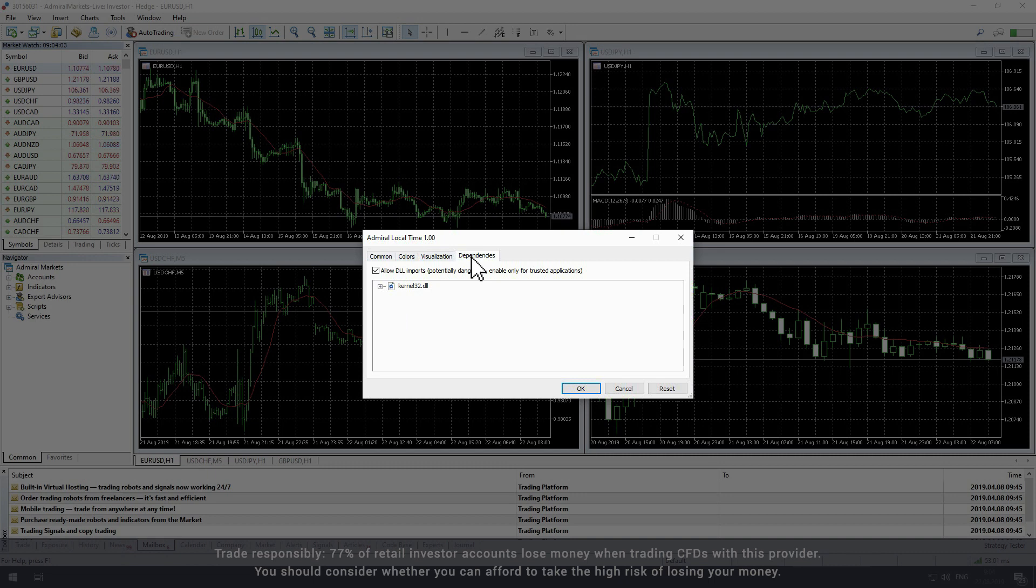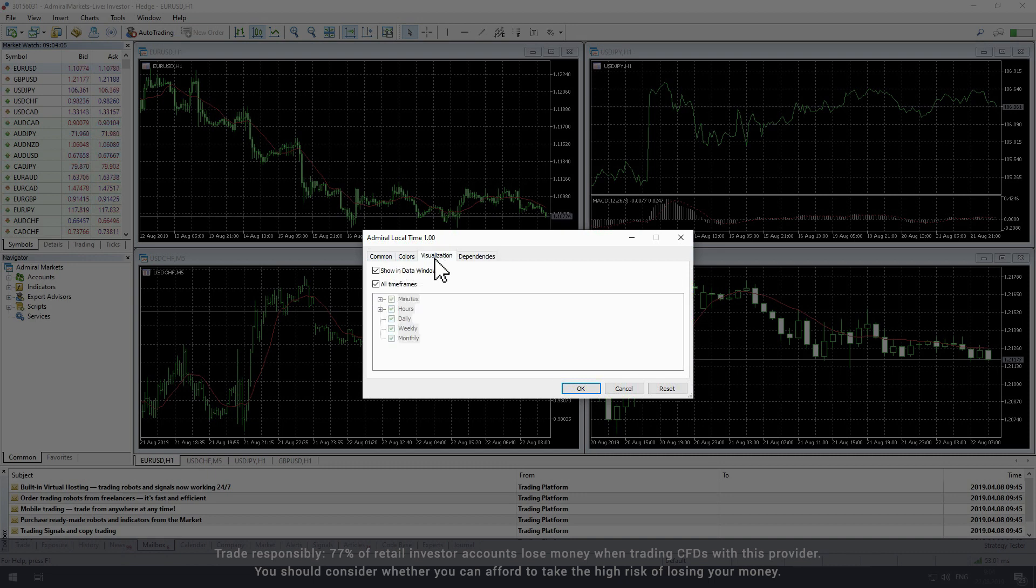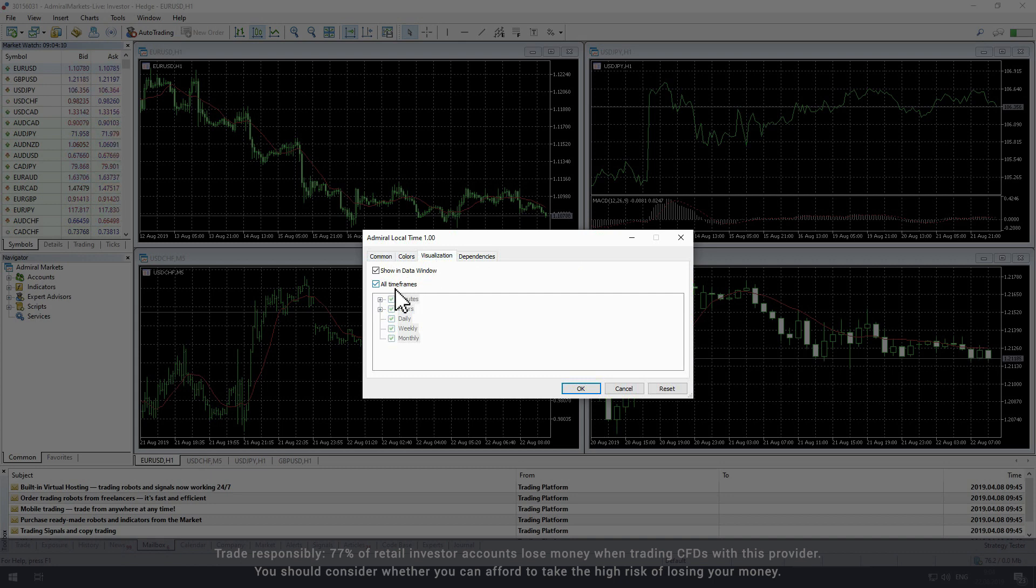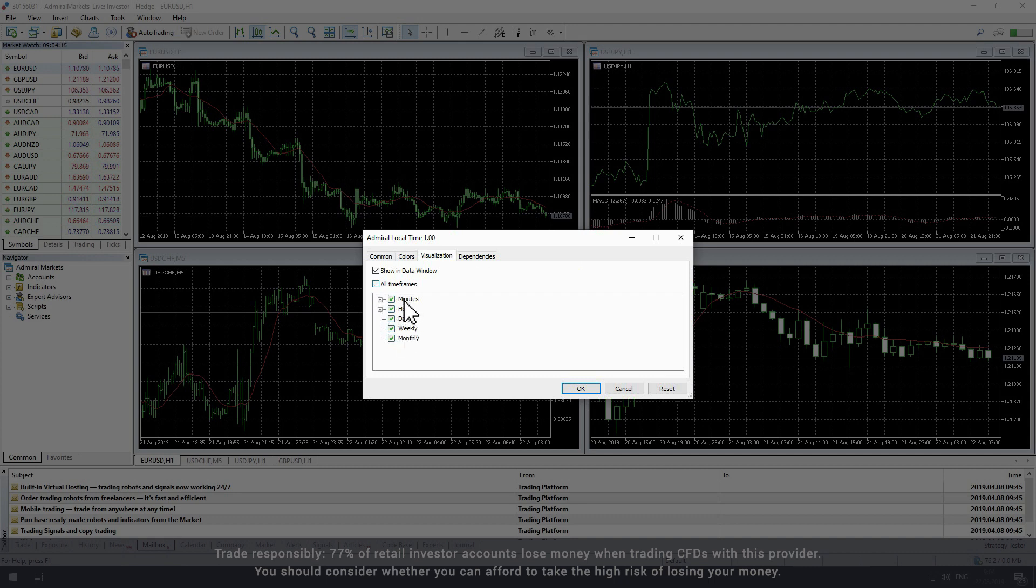The main settings appear in the visualization tab with the most significant parameter being the time frames. It is set to all time frames by default but you can select or deselect any combination of time frames to your needs.